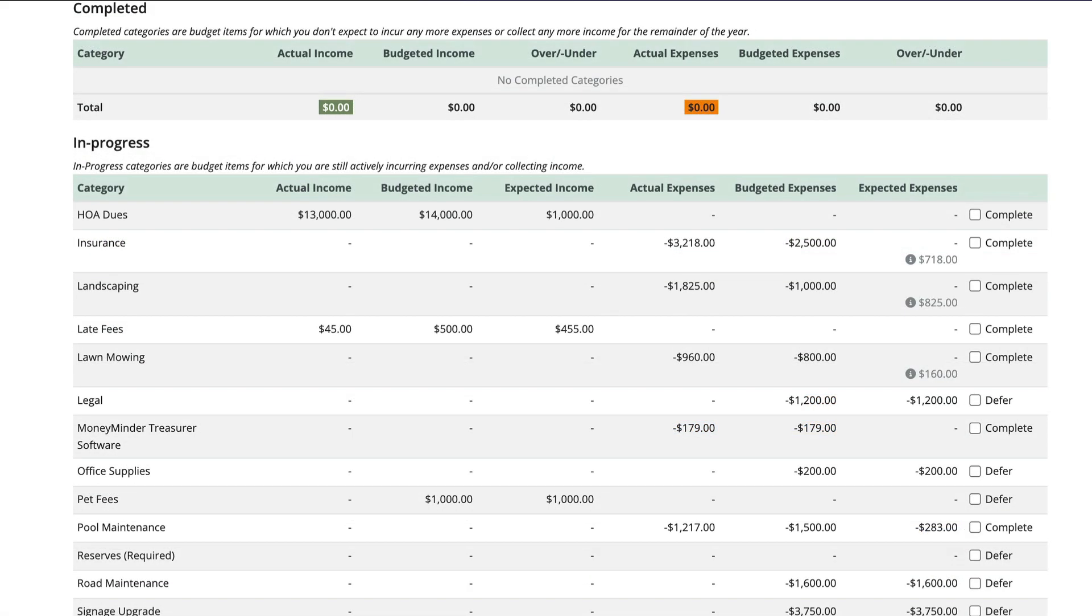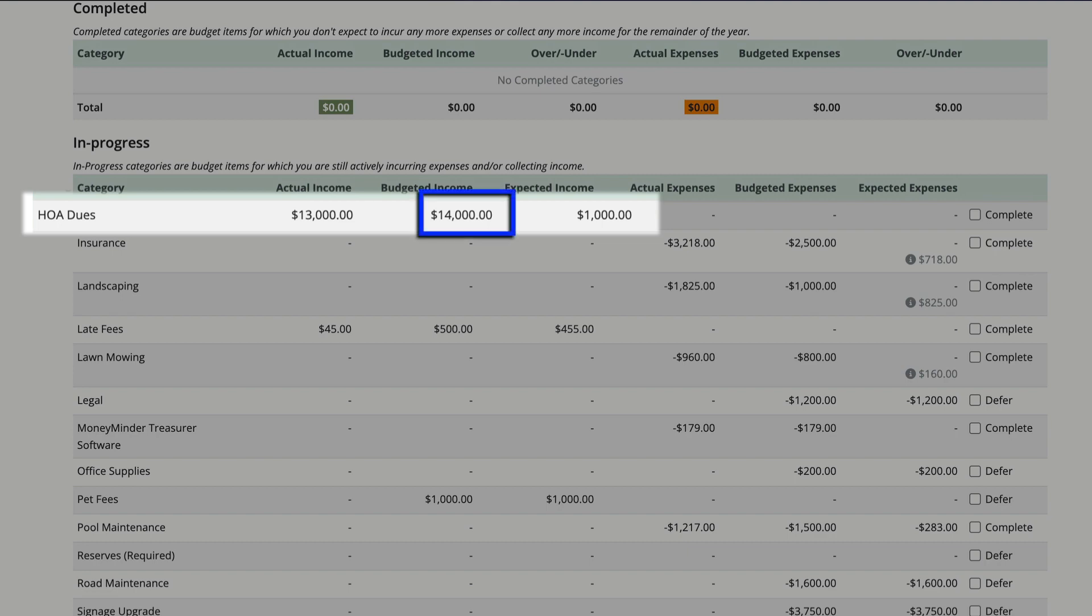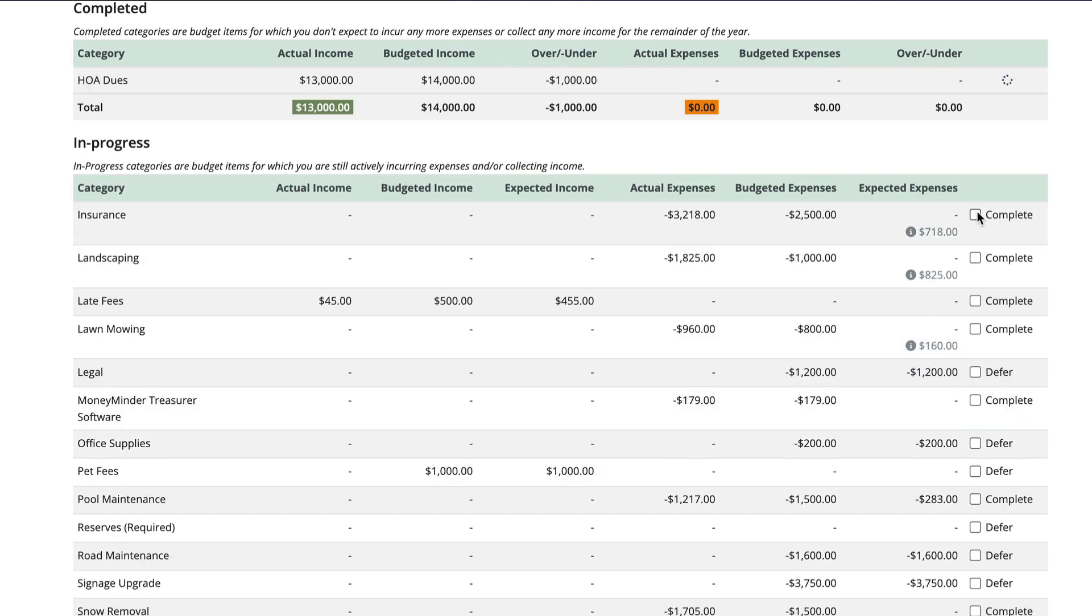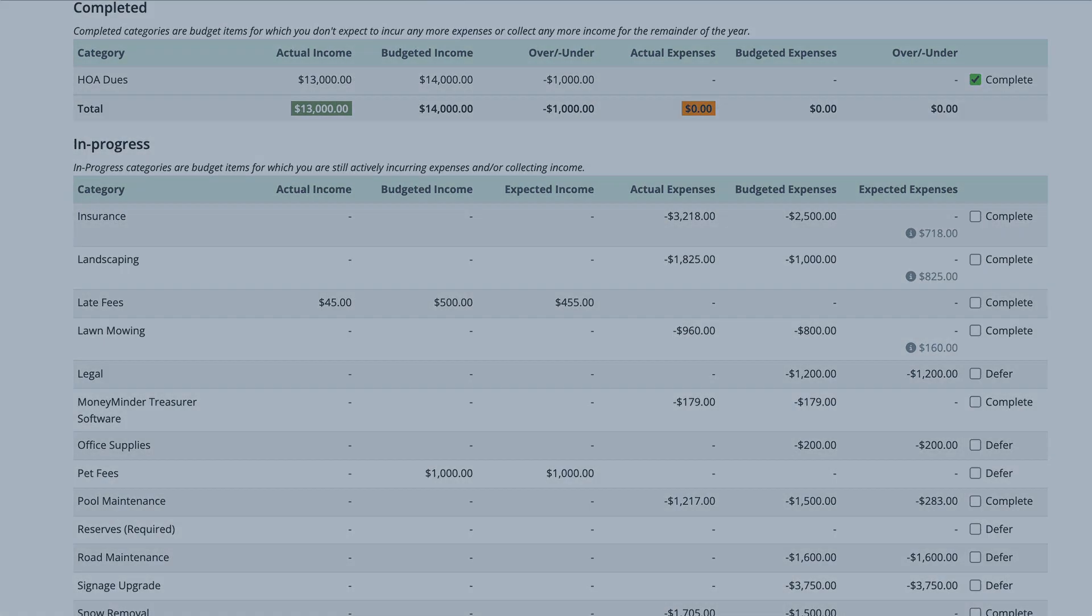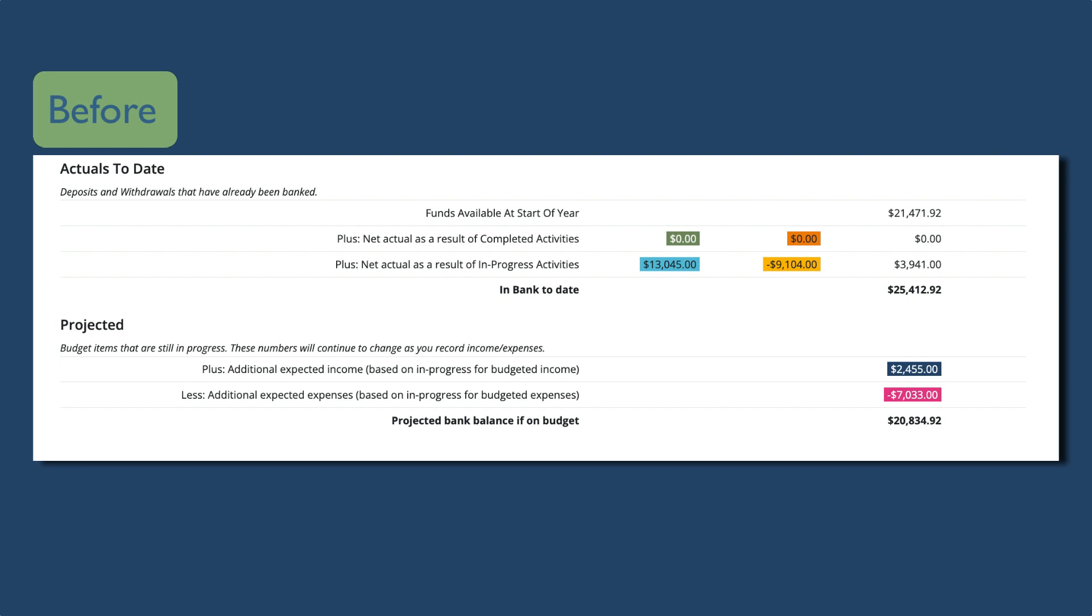Now let's go through a scenario so you can see the Budget Analysis Report in action. We'll be using an HOA as an example, but it works the same for any type of group. Our HOA has received $13,000 in dues this year, but we expected to receive $14,000. One of the homeowners hasn't paid and we don't think they will, so let's mark HOA dues as complete and see what happens to the amounts at the bottom of the report. This is what the numbers look like before we complete the category.